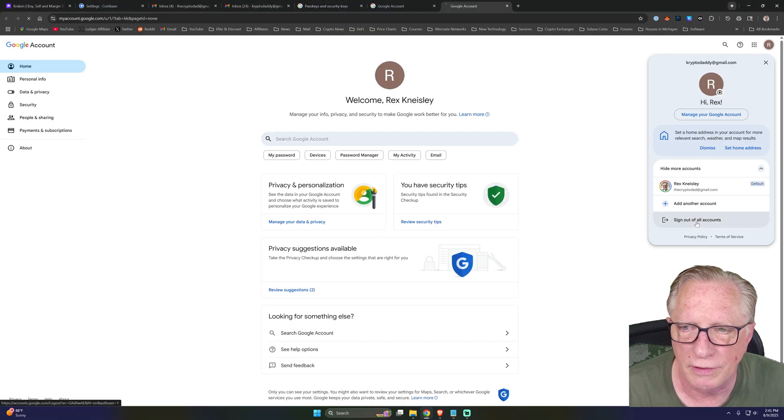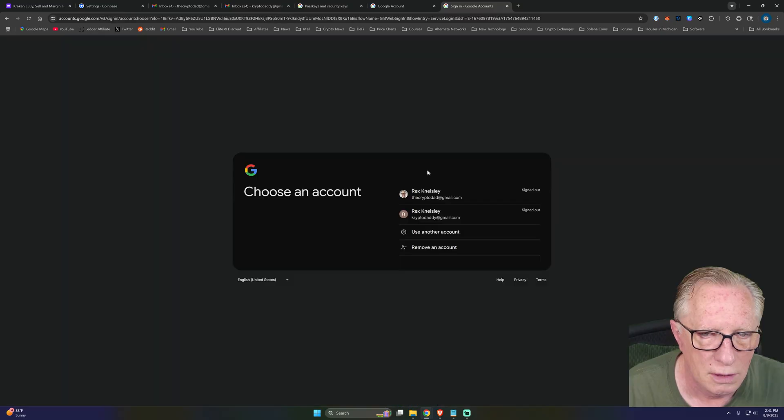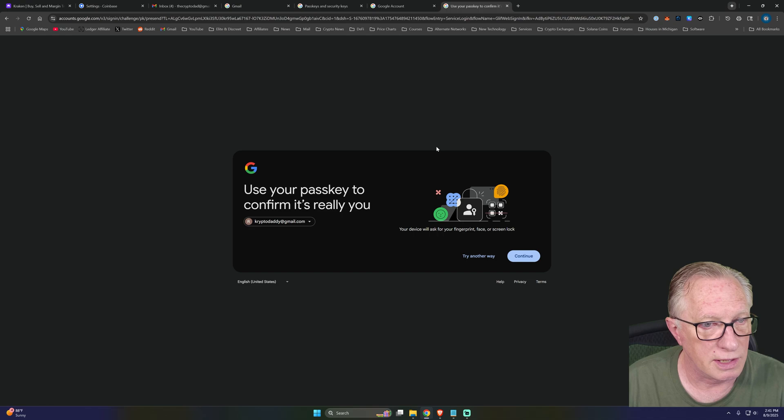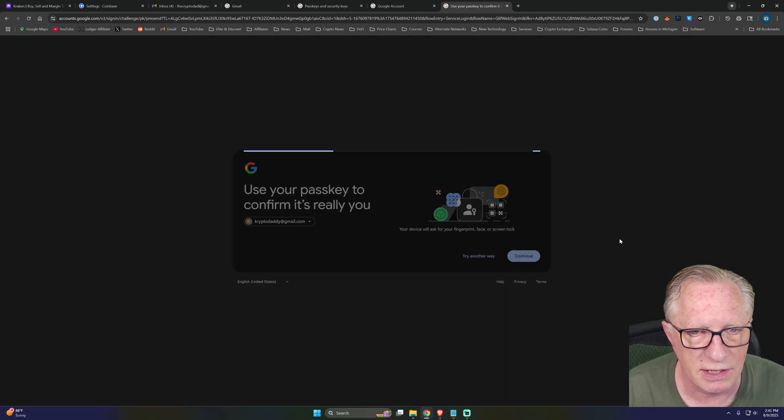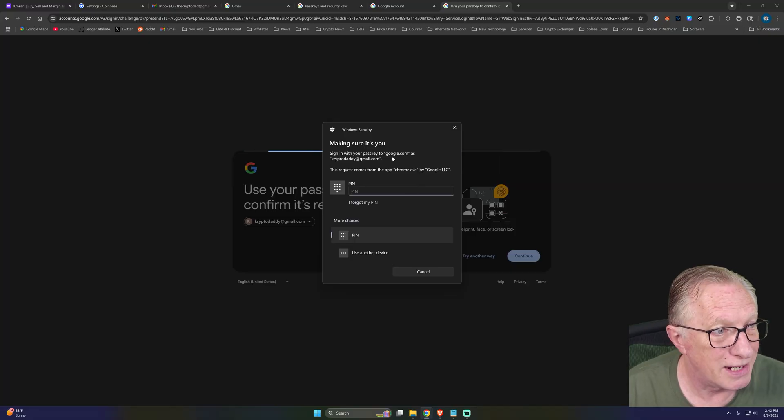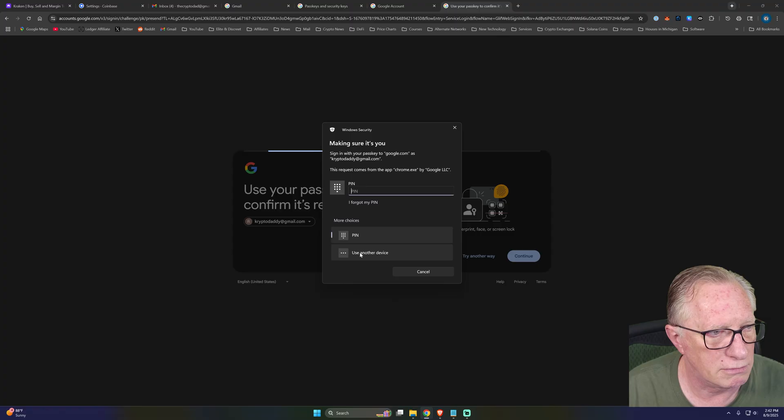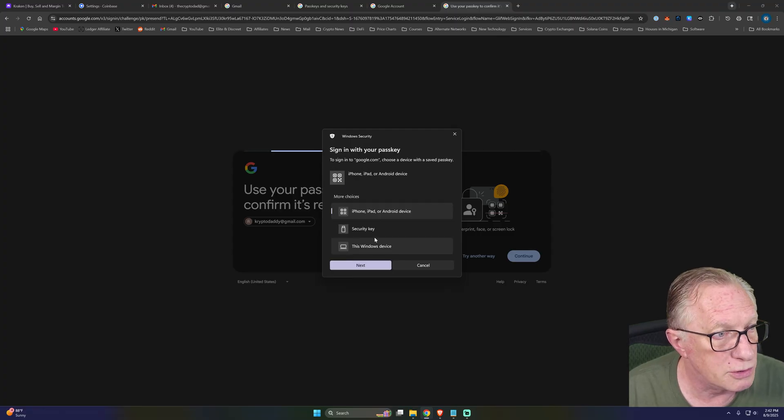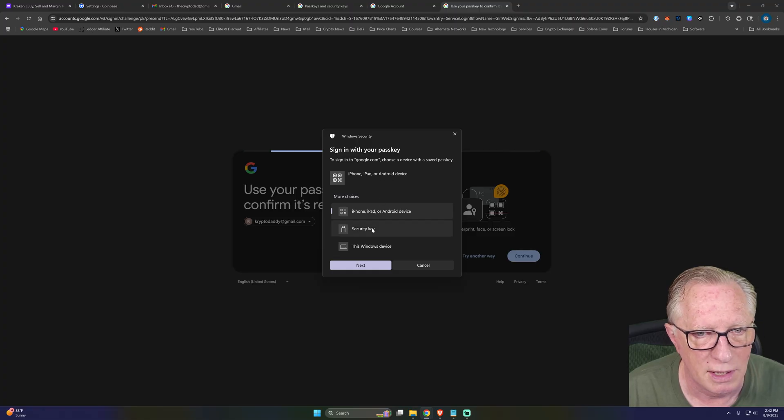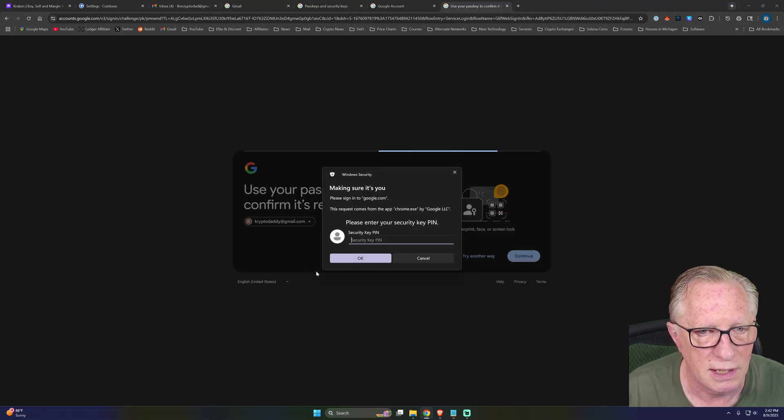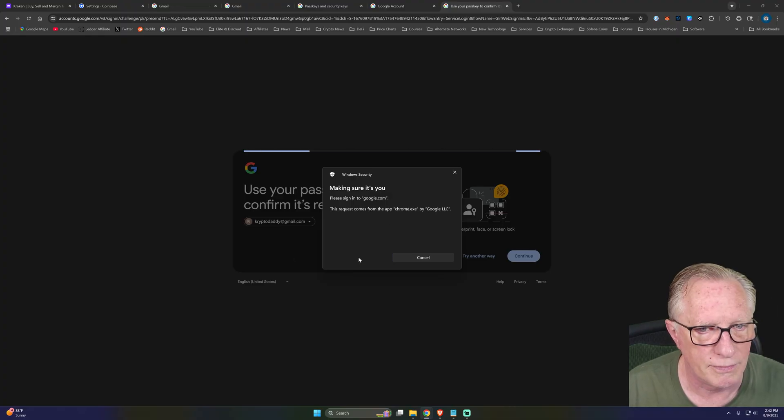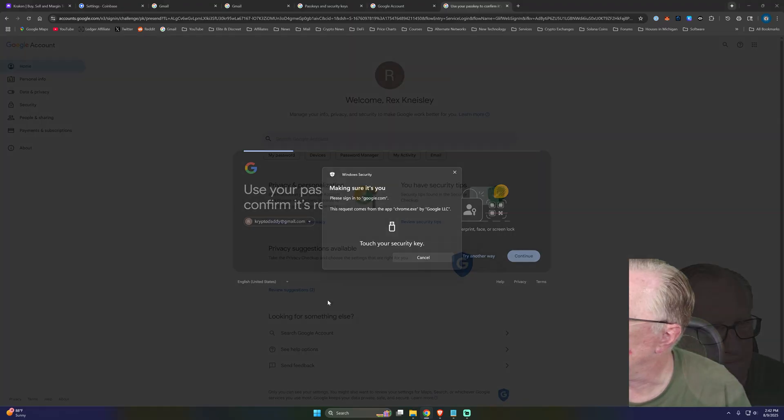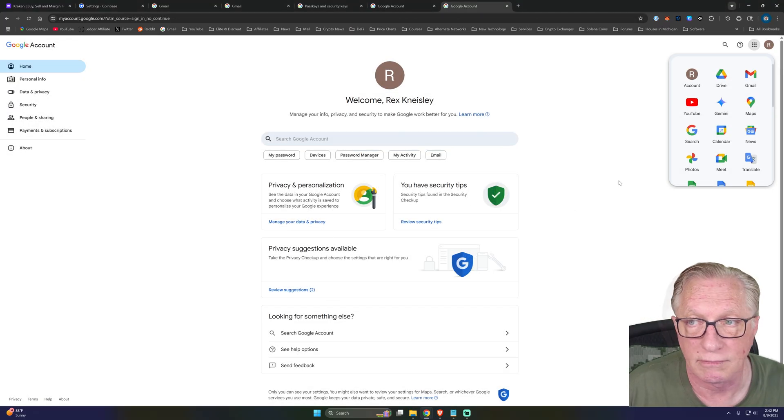Let's sign out of all accounts. We'll sign back in here. And once it's the option it gives me is using my passkey to sign in. So I'll hit continue. Now I did set up windows, so I could use my windows pin, but anyone could do that. I wonder if there's a way to take that off, but I'll use my security key. We'll hit next. It wants the security key pin. And then I just need to touch it and I'm in. Nice.